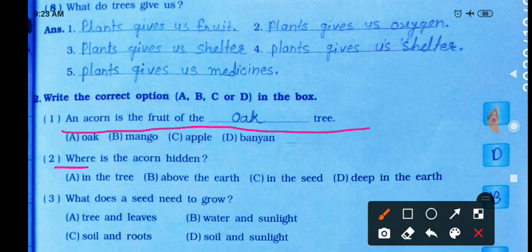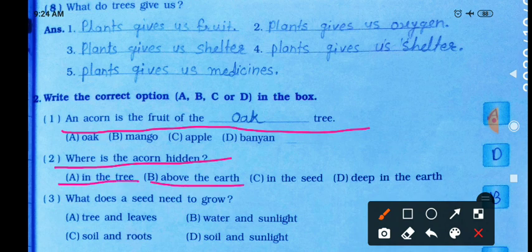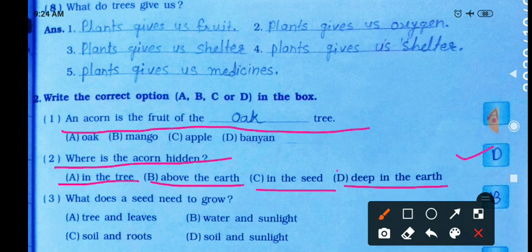Where is the acorn hidden? Options: in the tree, above the earth, in the sheet, or deep in the earth. The correct answer is option D — deep in the earth. The acorn is hidden deep in the earth.